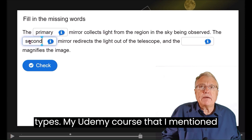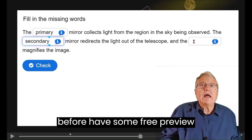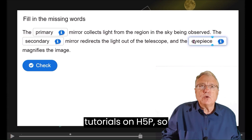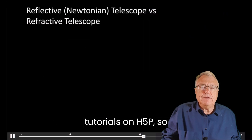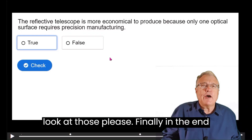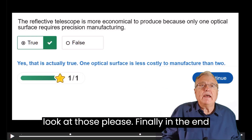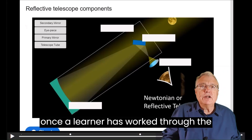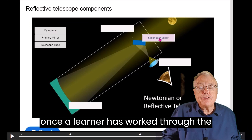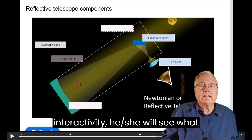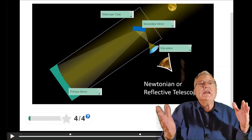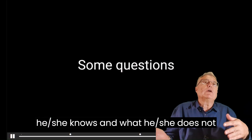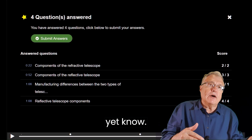My Udemy course mentioned before has some free preview tutorials on H5P, so look at those please. Finally, once a learner has worked through the interactivity, he will see what he knows and what he does not yet know.